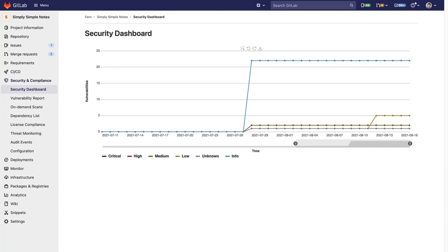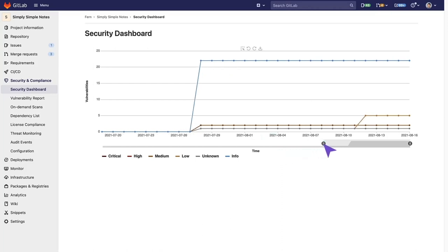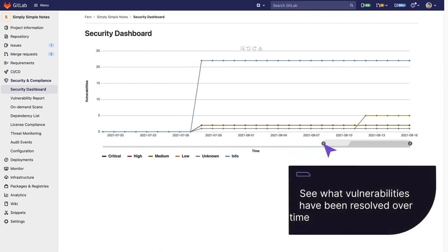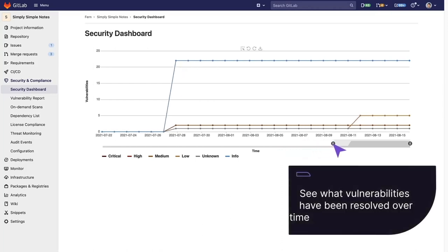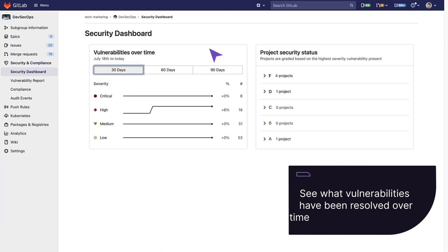By default, it shows the statistics of all the vulnerabilities' severities. We can adjust the timeline to see what vulnerabilities have been introduced or resolved over time. The Security Dashboard can also be seen at the group level,